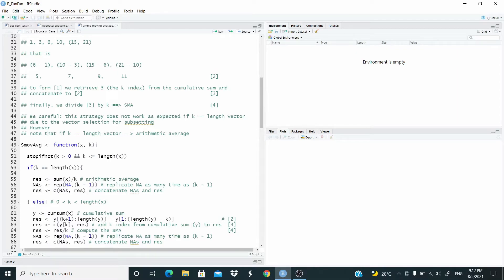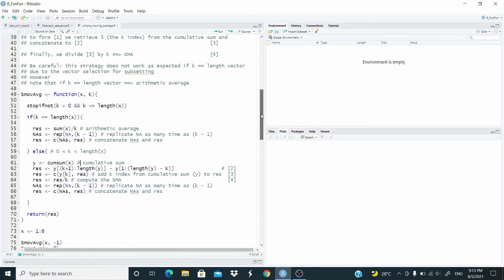By the way, why does this function not work as expected when K equals the length of the vector? The problem is in the indexing. If the length of the vector is 6, we'd have K plus 1 equal to 7, and the selection would go from 7 to 6, which is problematic in R. But for us this is okay, because K equal to the length of X is handled separately in the other part of the function. So, let's run and test it.